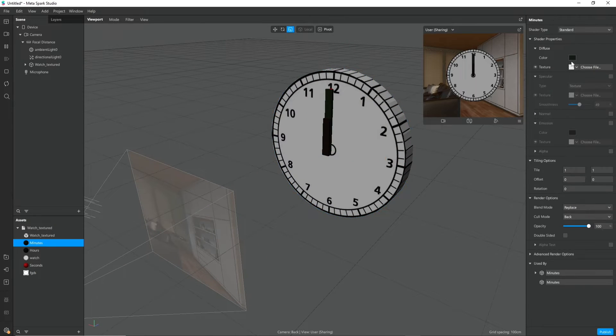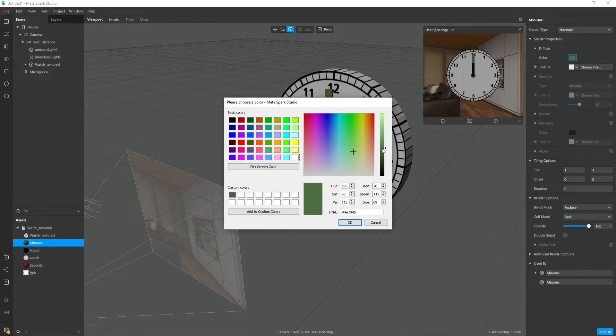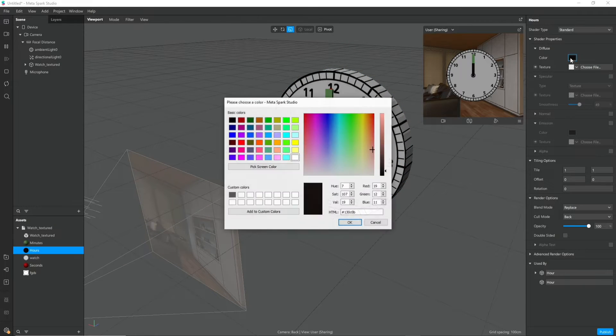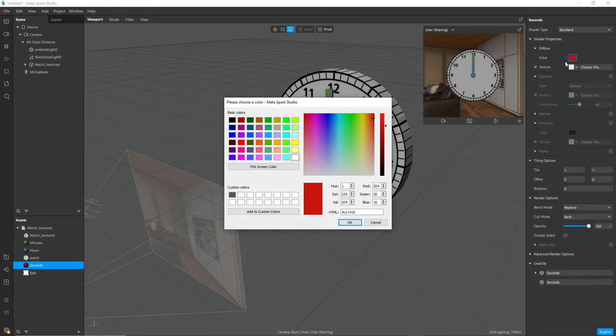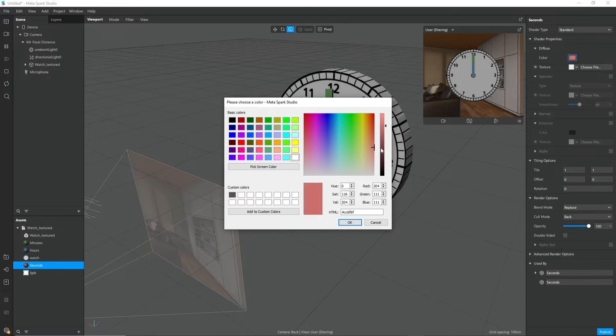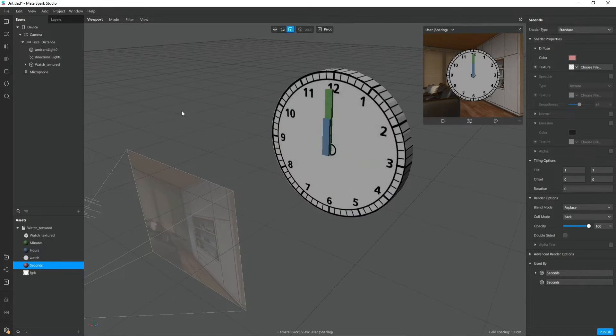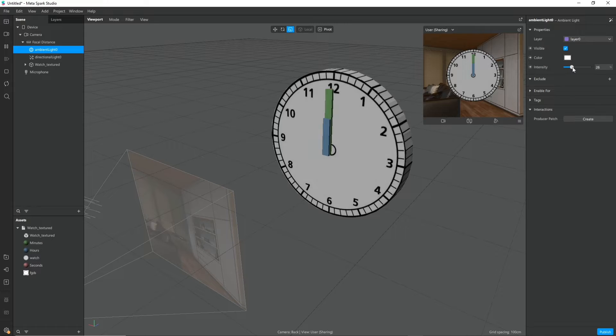Since the materials from Blender do not get imported very well into Spark AR, I had to adjust the colors of my hands again and also increase the ambient light so everything is nicely lit.